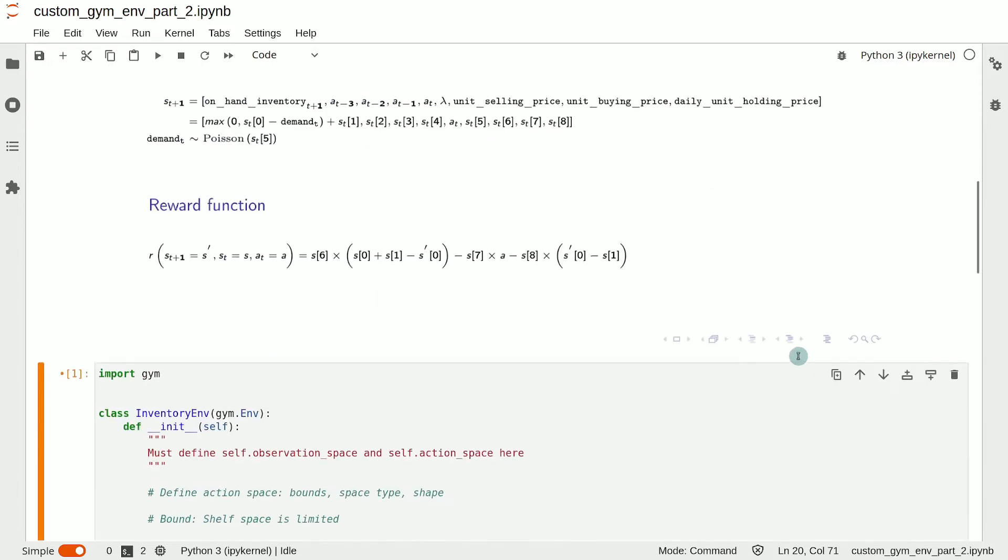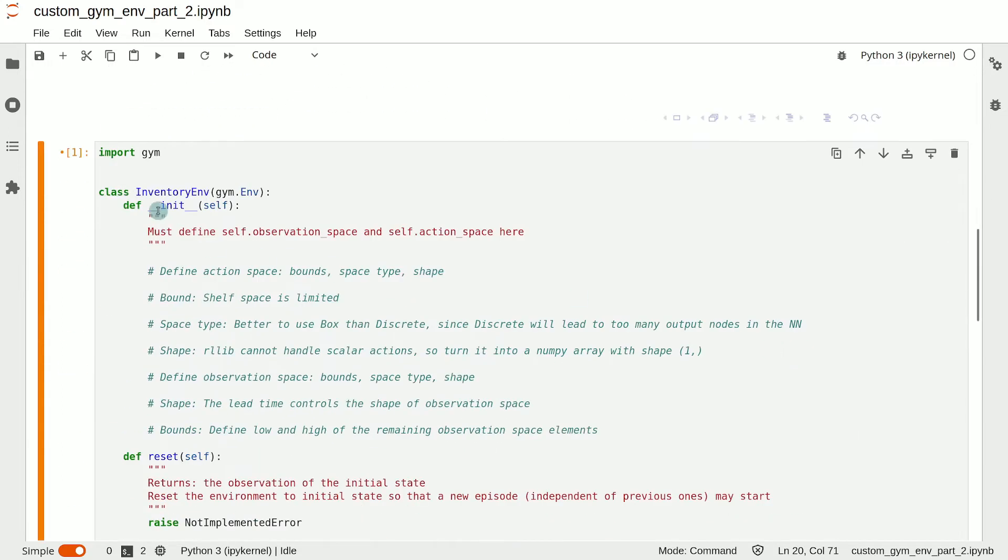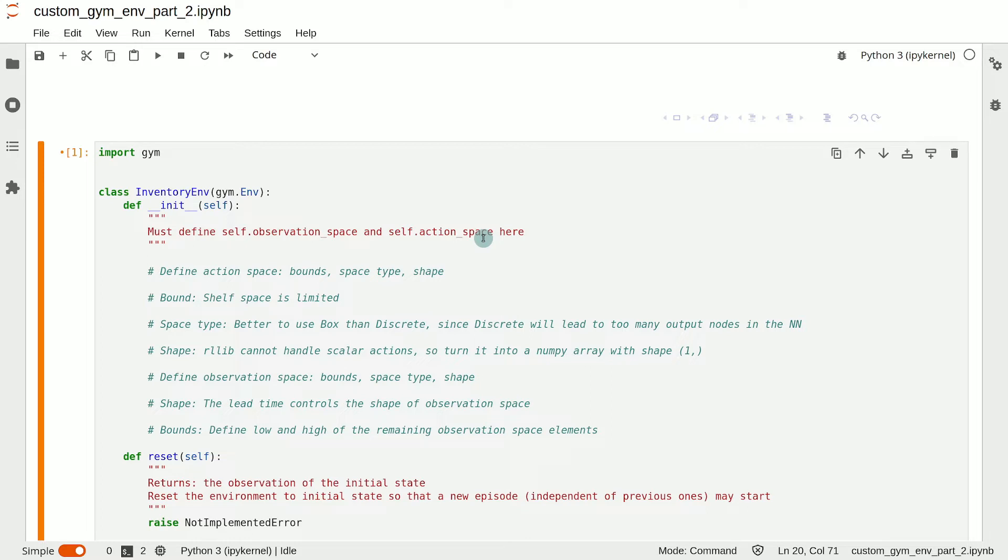The init method must define the environment's observation space and action space in the instance variables self.observation_space and self.action_space. Any other code needed to instantiate the environment should also go here.